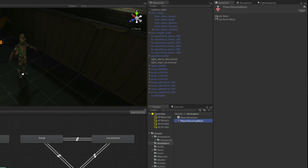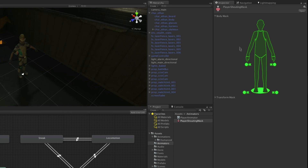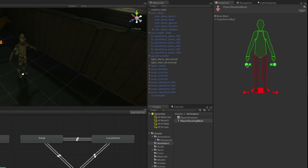With this asset selected we can edit it in the inspector. We only need to use the body mask, so expand this area now. Deselect everything other than the left arm, hand, and head. Now we can make our additional layer of animation.